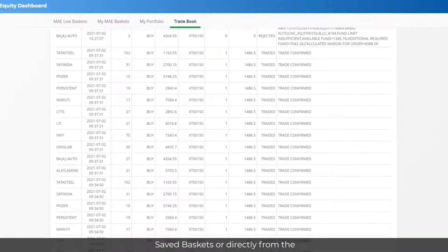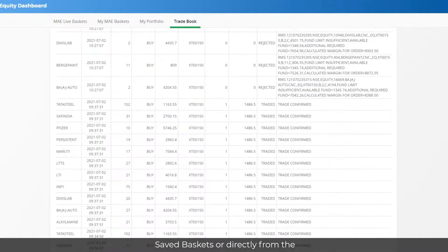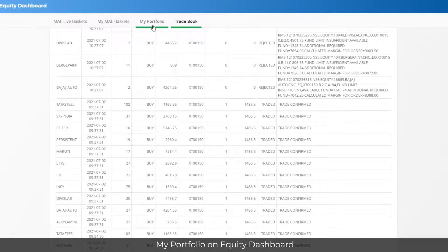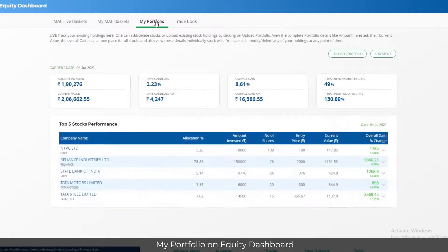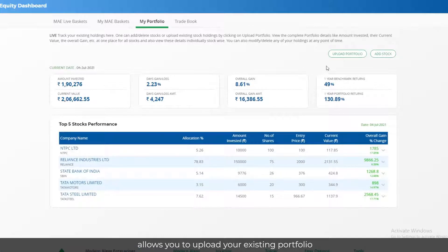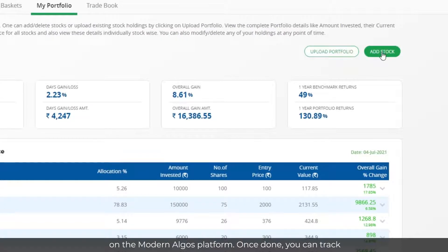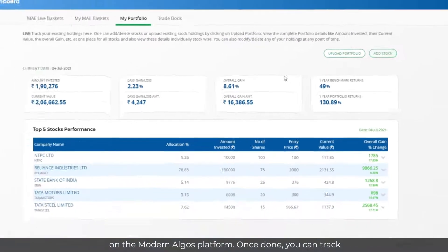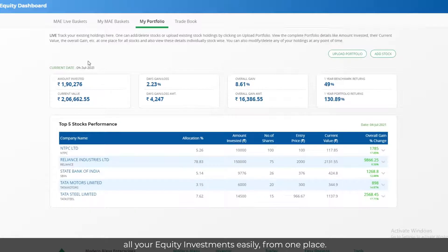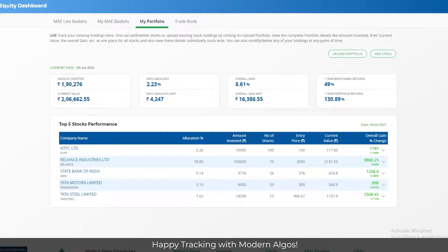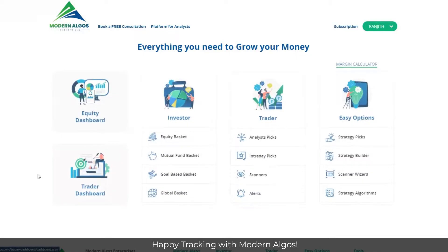My Portfolio on Equity Dashboard allows you to upload your existing portfolio using the Upload or Add buttons on the Modern Algos platform. Once done, you can track all your equity investments easily from one place. Happy tracking with Modern Algos!